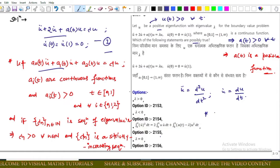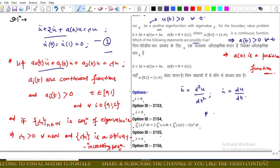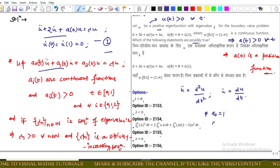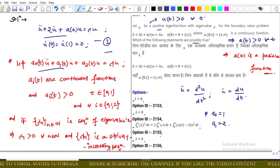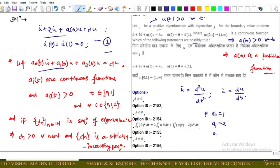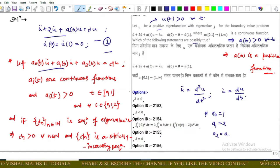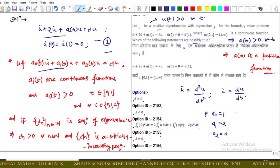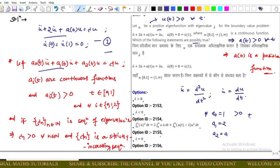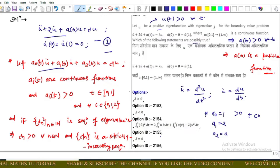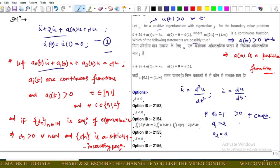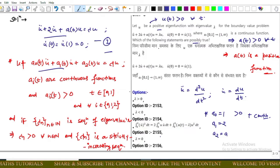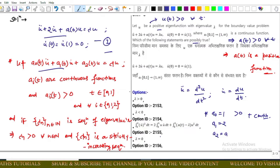Using this result, we equate with the given differential equation and get: a₀ equals 1, a₁ equals 2, and a₂ equals a(t). These three functions are all positive and continuous on the given domain.